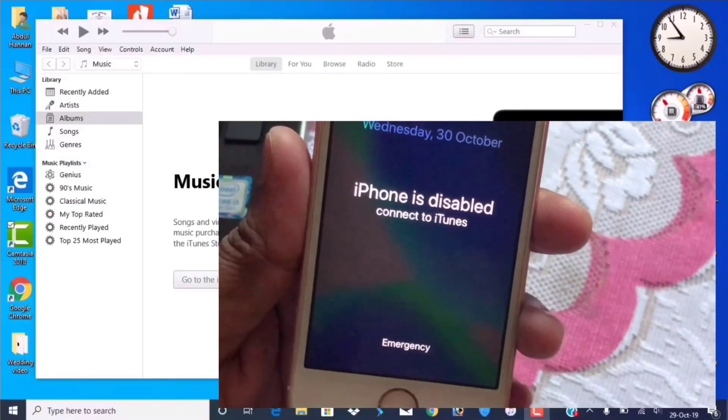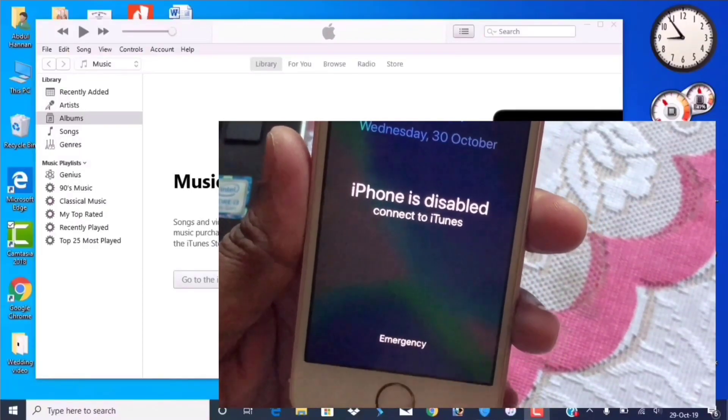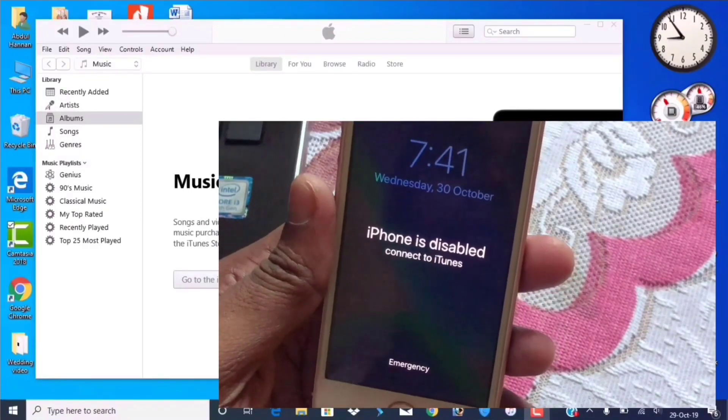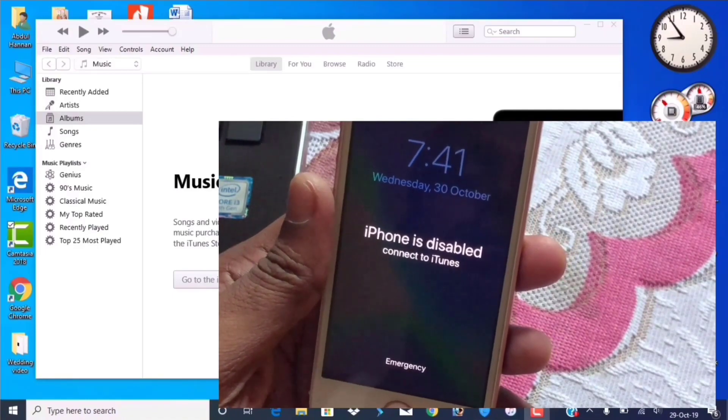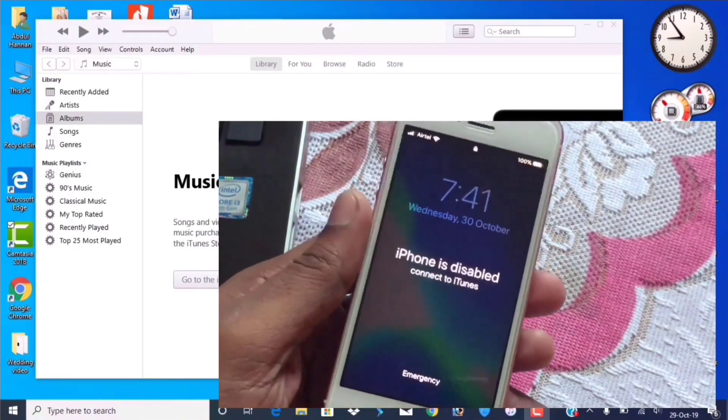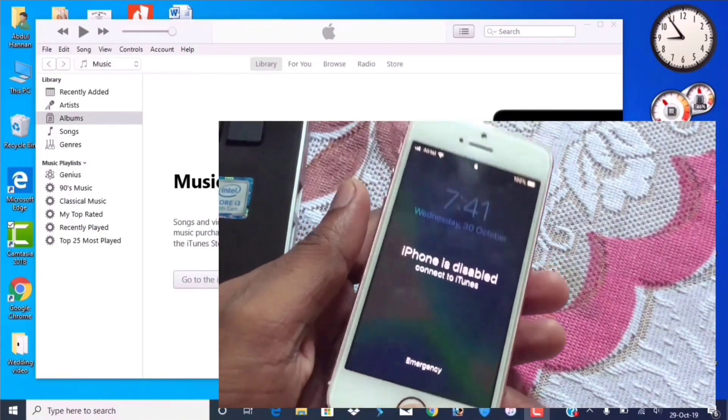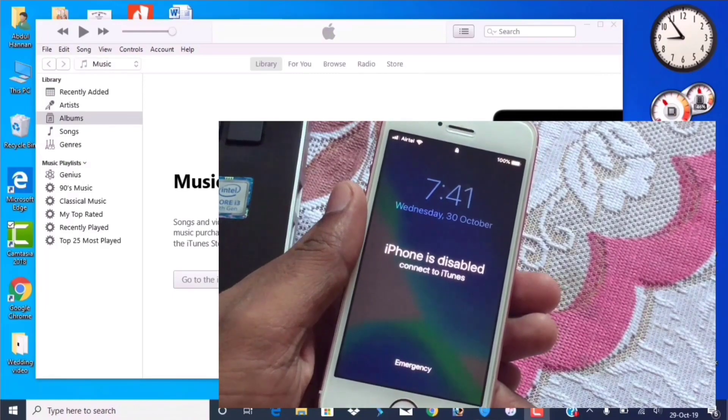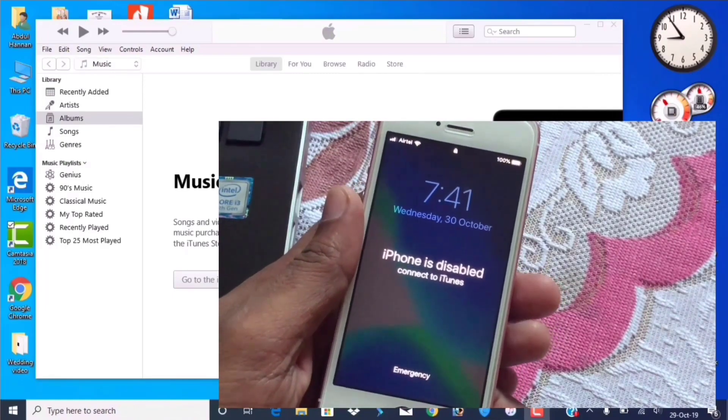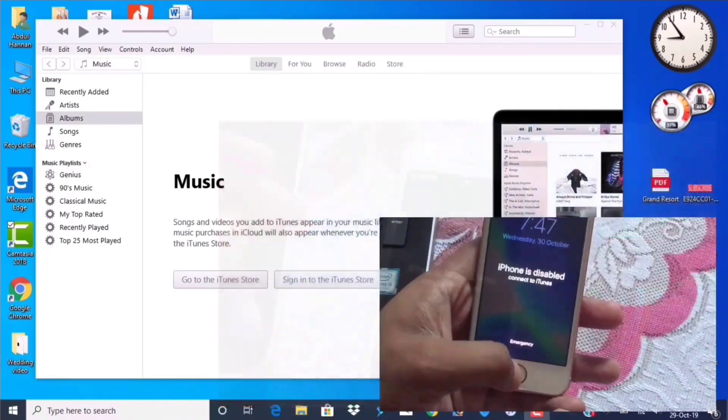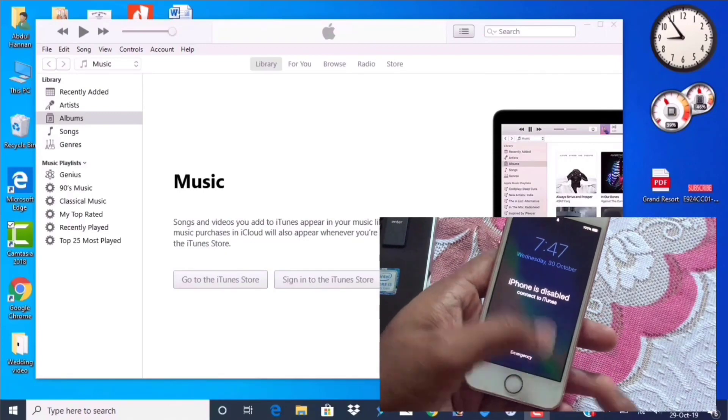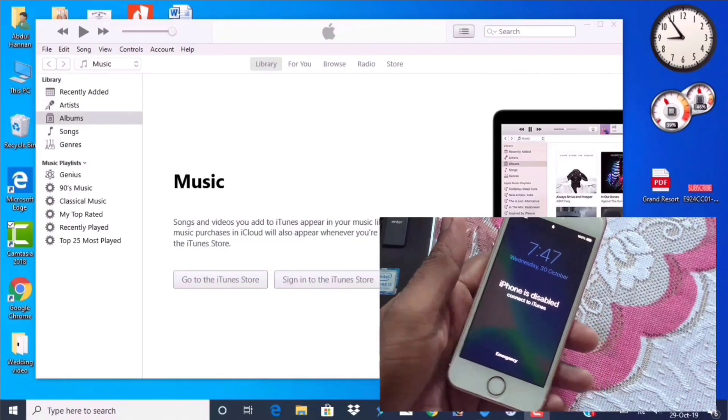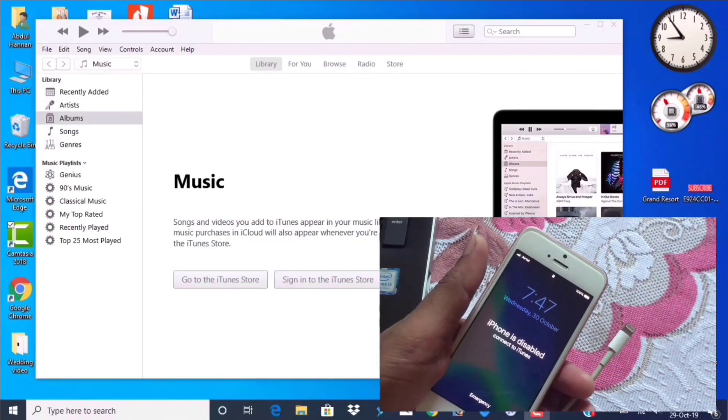Is your phone disabled and it says connect to iTunes? Today I'll give the solution for this, as well as show you how to enter recovery mode on iPhone SE, iPhone 7, and iPhone 8, because all of them are not the same. Our phone gets disabled in different ways, such as if I enter the wrong password.